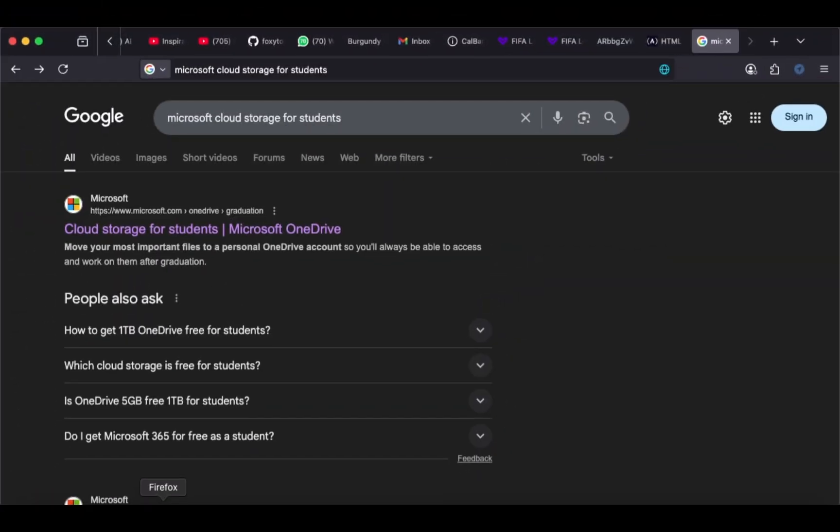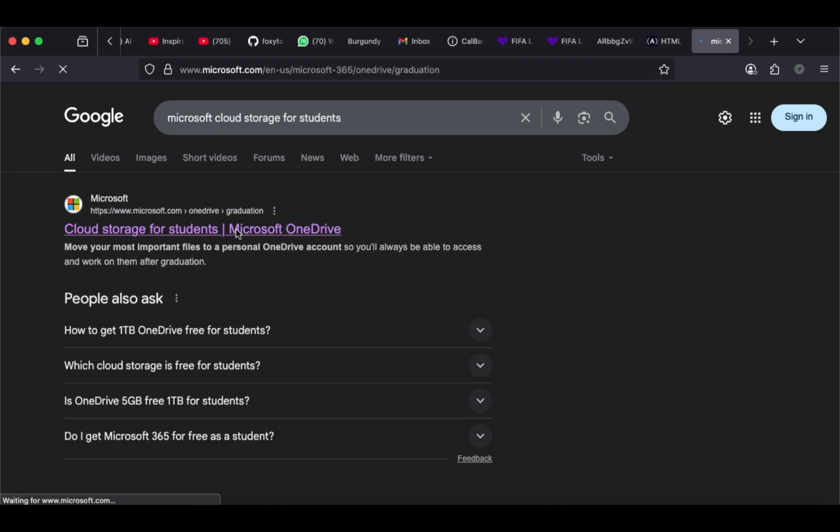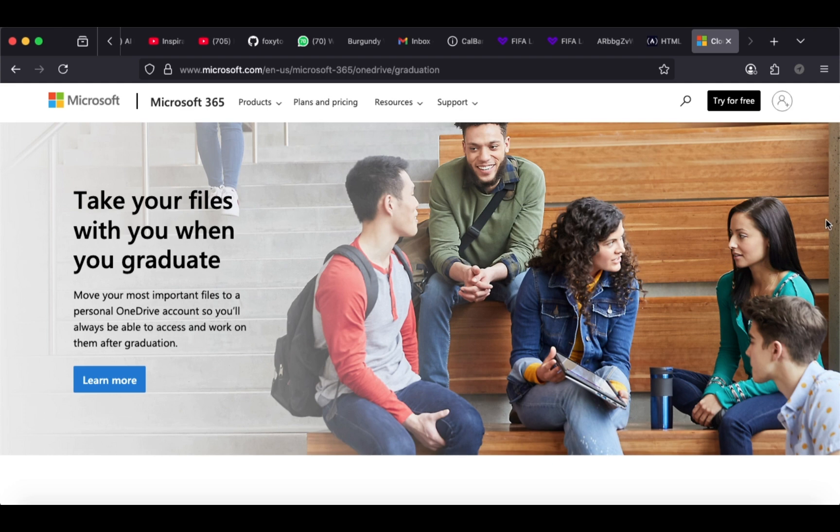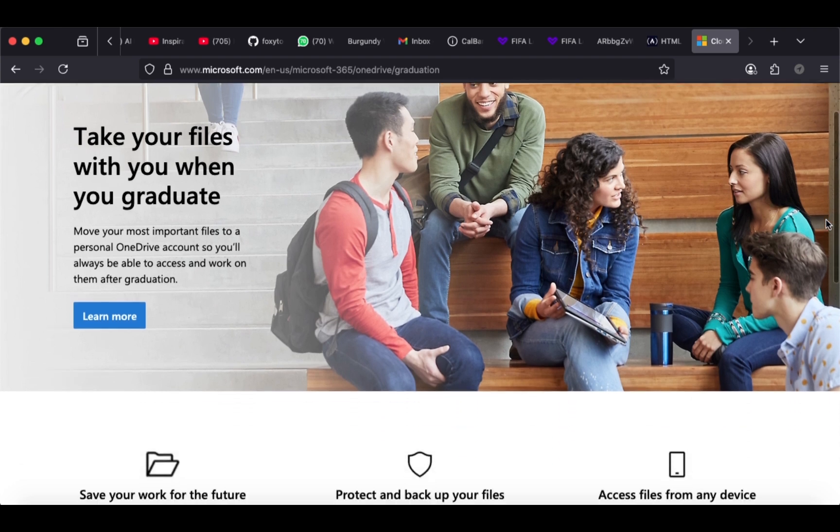Open your browser, search for Cloud Storage for Students, and click the first link. Wait a few seconds for it to redirect you to the main interface. Here you go. It's always a good practice to explore the interface to learn more.